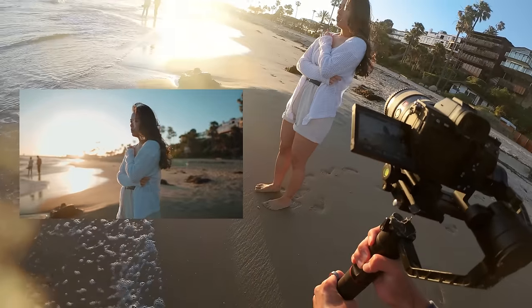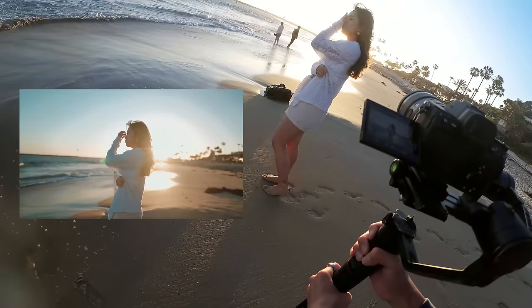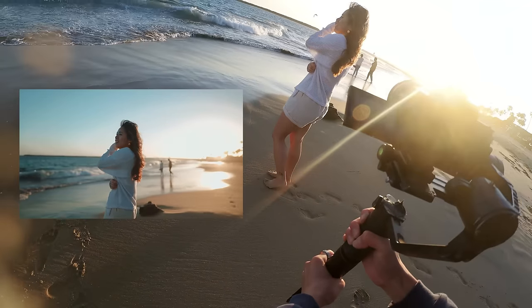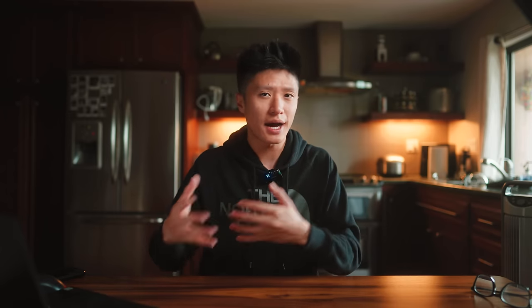This is especially useful if you have a lot of horizontal content that you later want to convert into vertical content for Instagram Reels or TikTok. Having that extra resolution is definitely going to help out a lot when you punch in and zoom in — it's going to retain a lot of the image quality and data. So I highly recommend filming in 4K or higher.